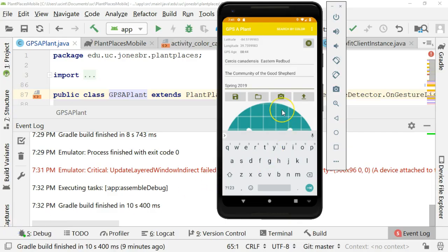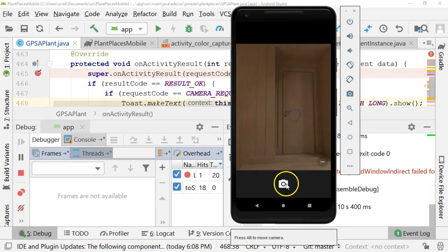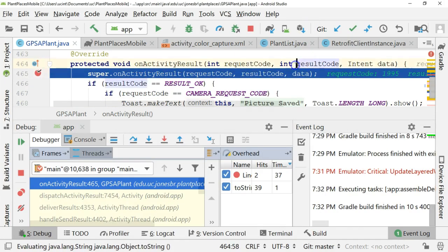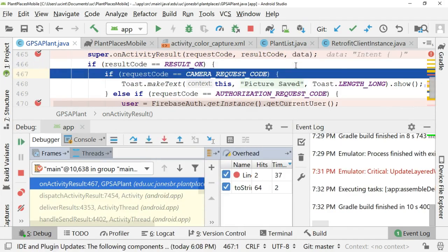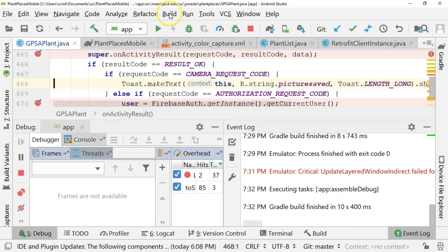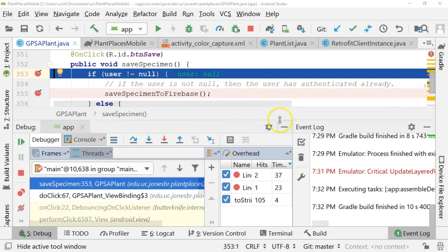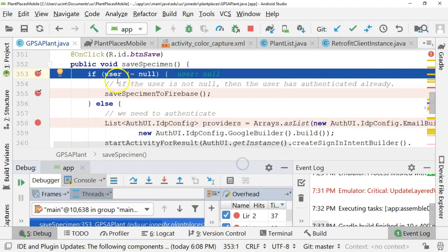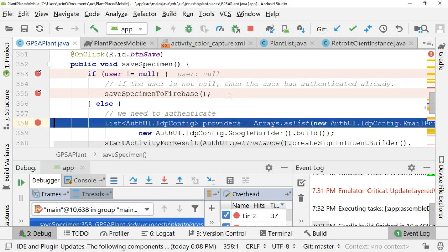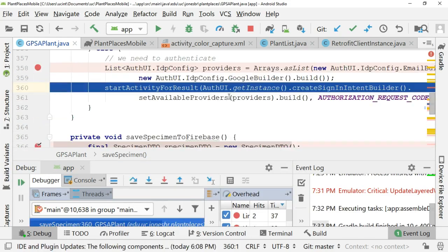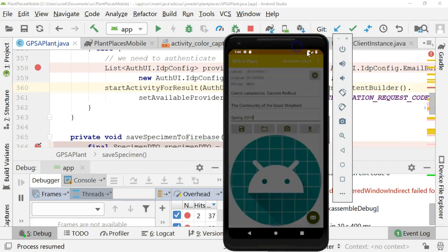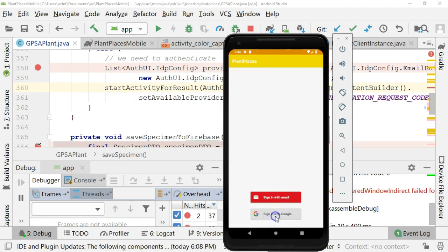I've started the application and pre-populated it with a few details. I'll go ahead and take a picture of the door. The debugger stops to tell us we're hearing back from the camera, and we'll confirm that. Now we'll go back and hit the Save button. First, it's going to check if I have the Firebase user object, which indicates whether I'm logged in. The user object is null, so I'm not logged in. It's going to create the login screen and I'll choose F9. We'll see it render the login screen, and I'll go ahead and sign in with Google.